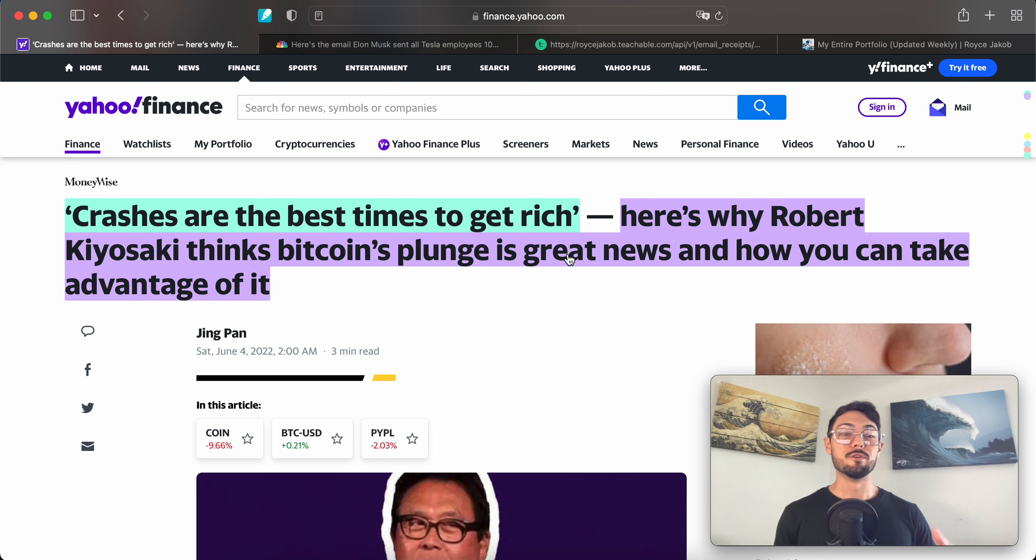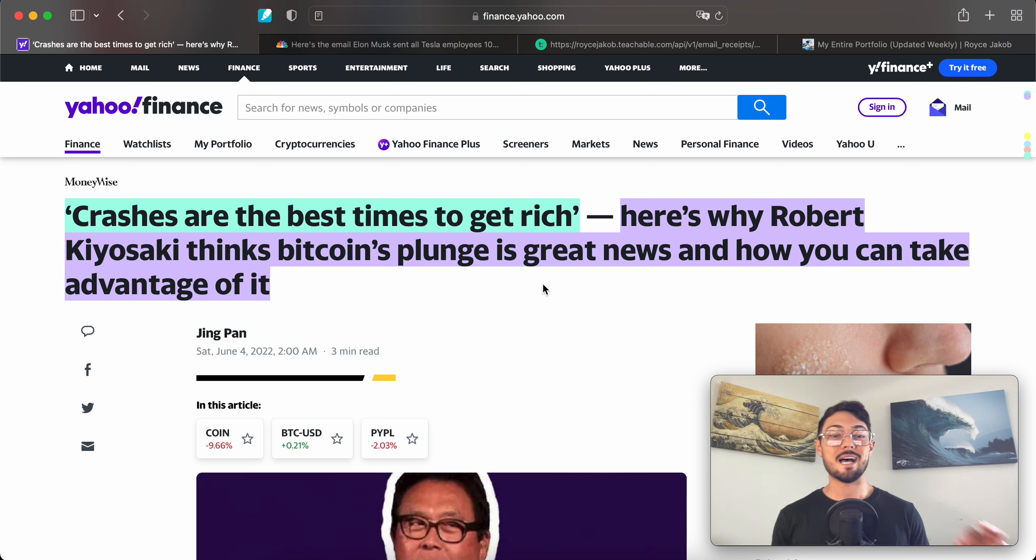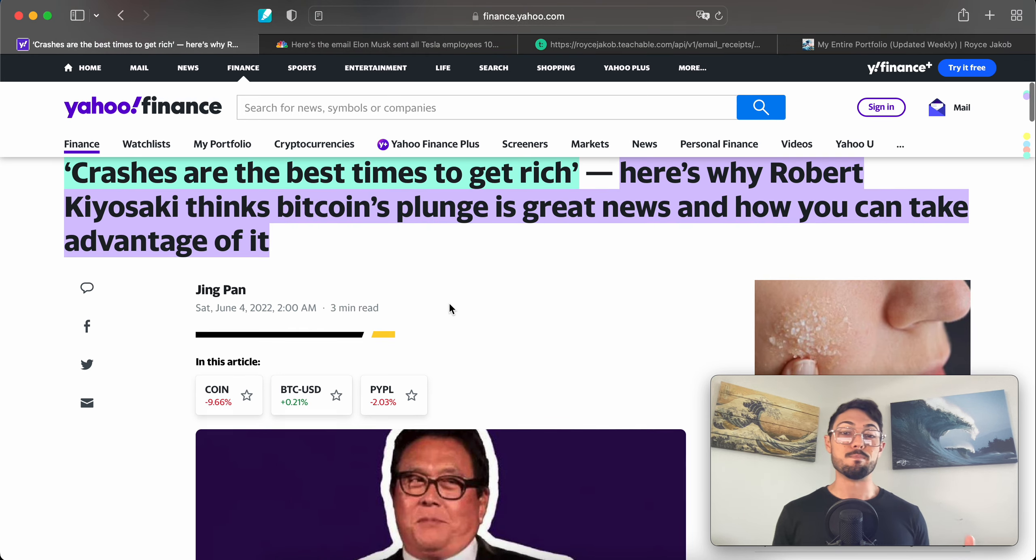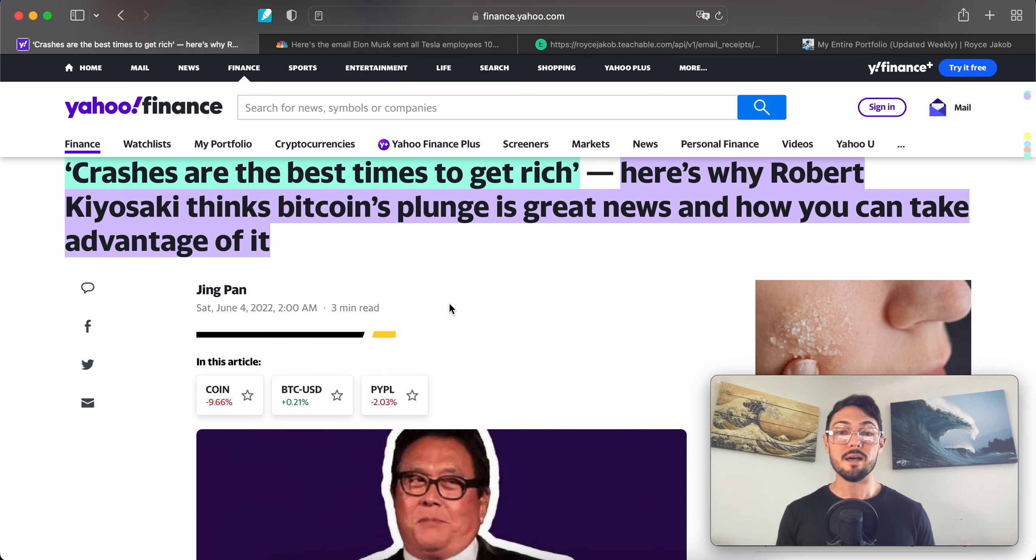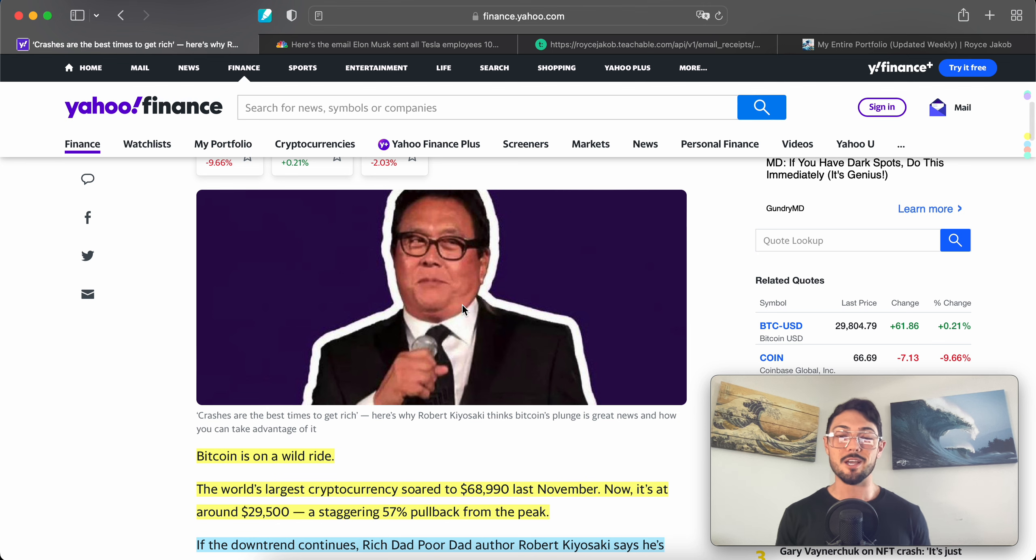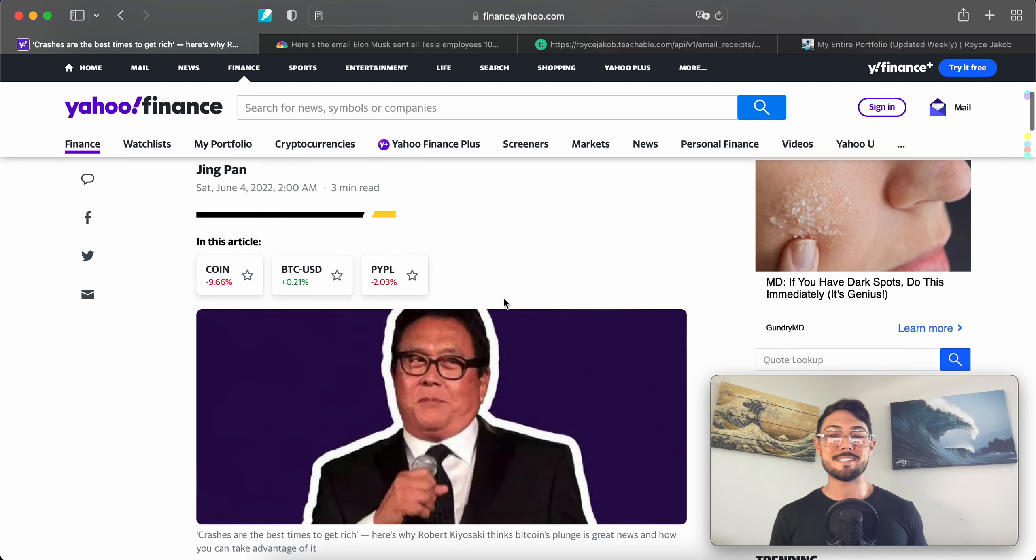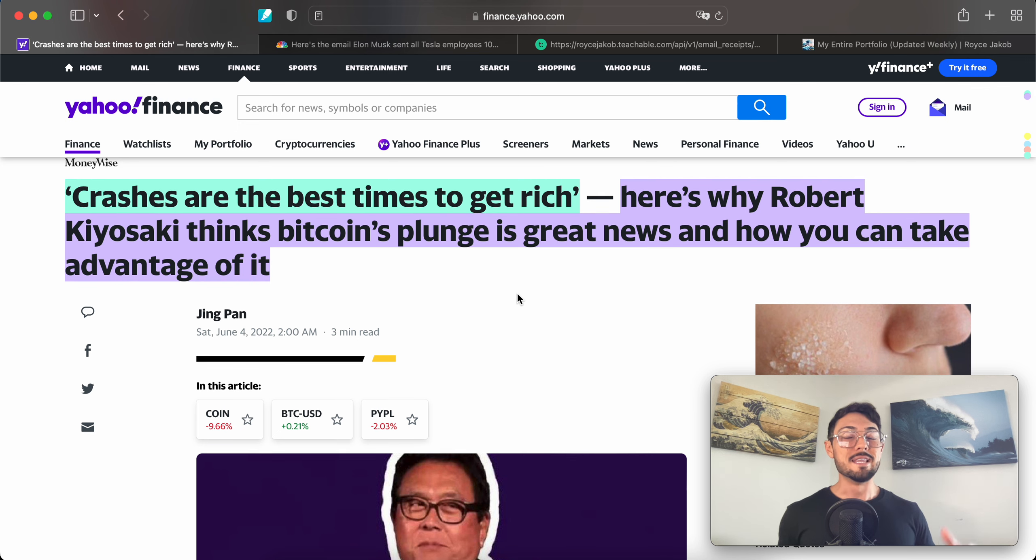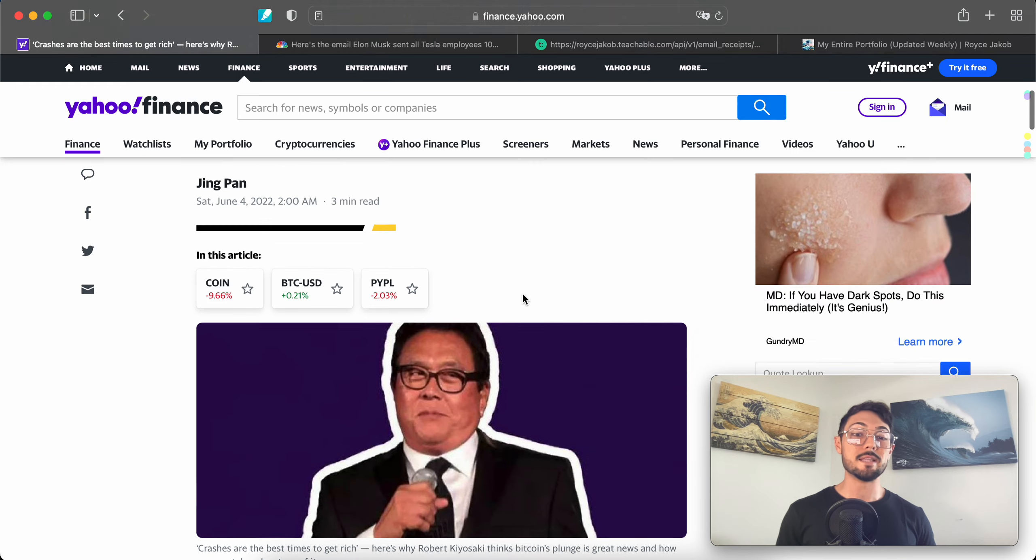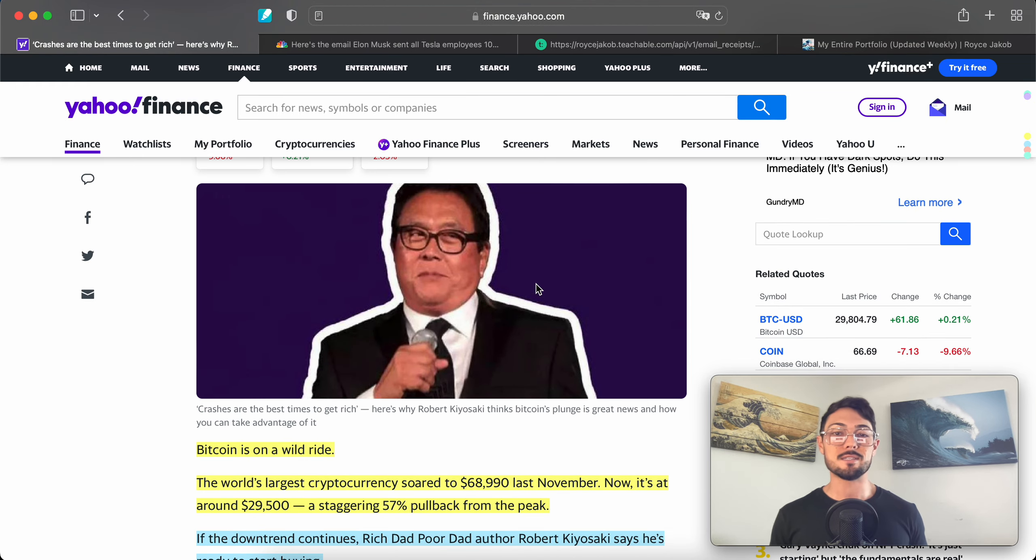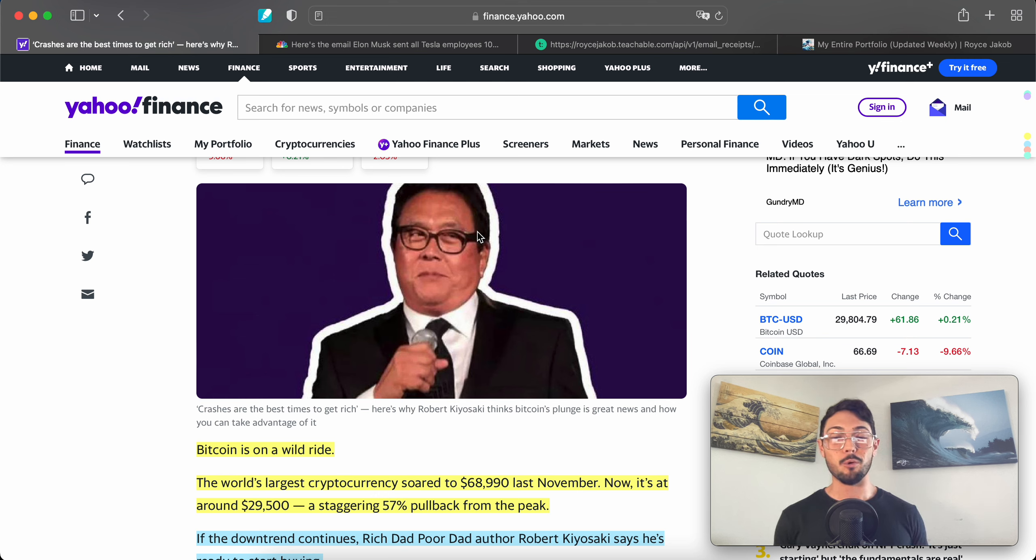This one is going to be short and sweet. We'll kick off the video by reading over this article about Mr. Kiyosaki titled 'Crashes are the best times to get rich. Here's why Robert Kiyosaki thinks Bitcoin's plunge is great news and how you can take advantage of it.' We'll read through this—a little double whammy. It's been a while since we've had some Bitcoin news, so this is a nice two-for-one. We'll get Mr. Rich Dad's thoughts on Bitcoin as well as why crashes do make you rich.